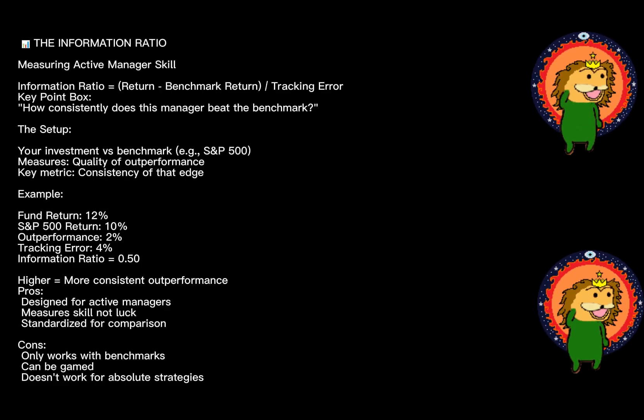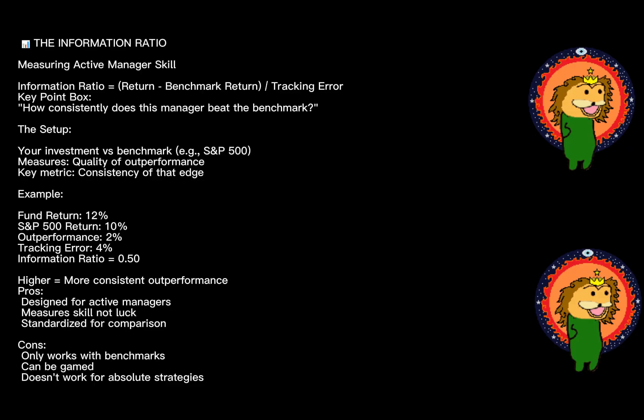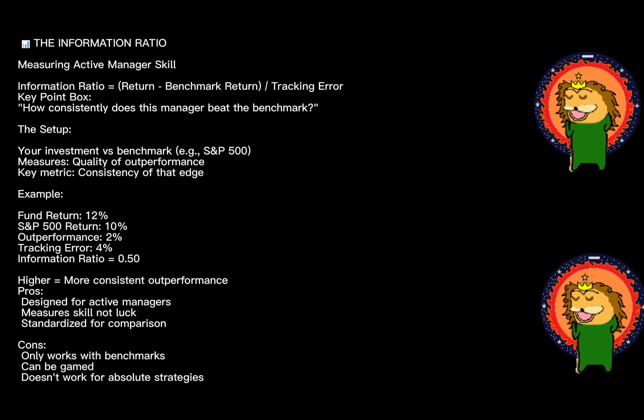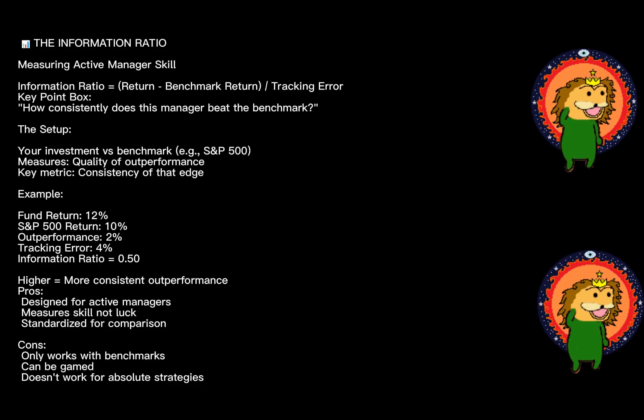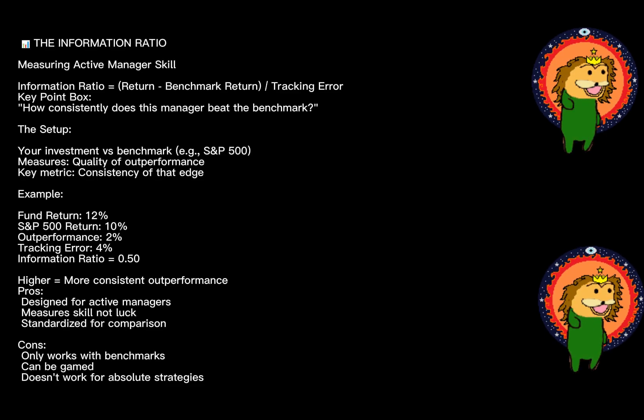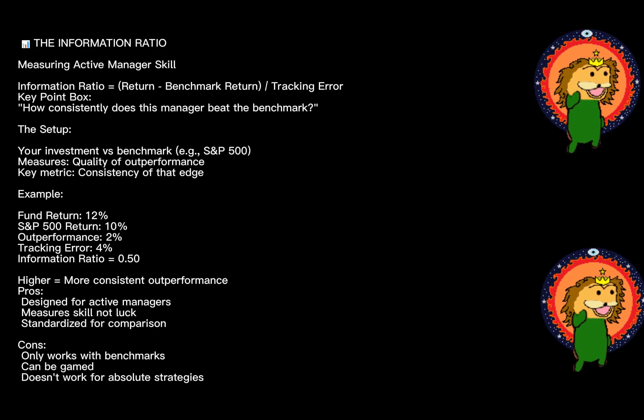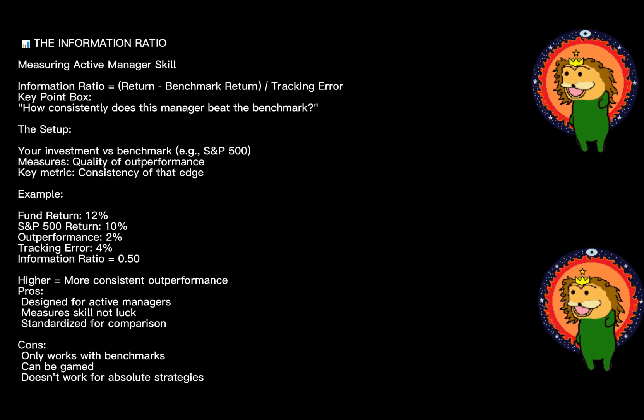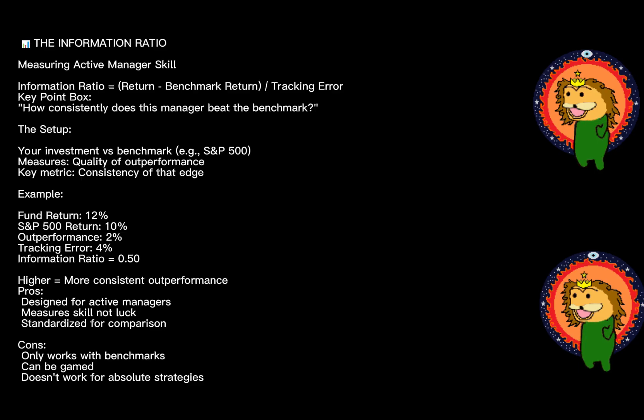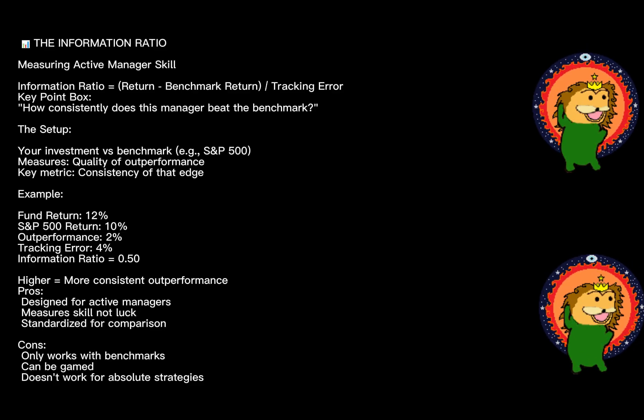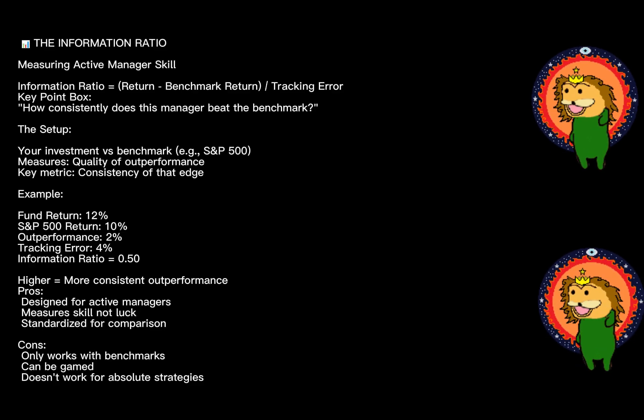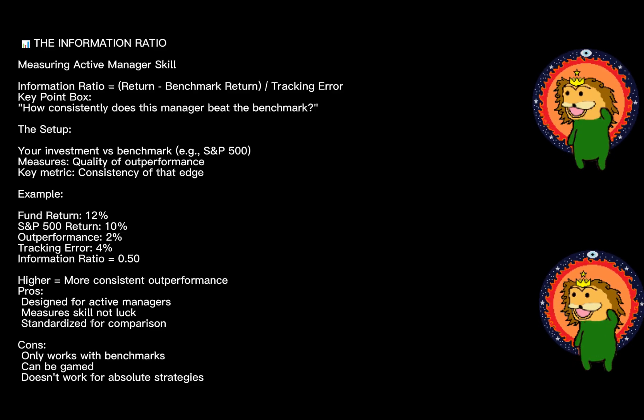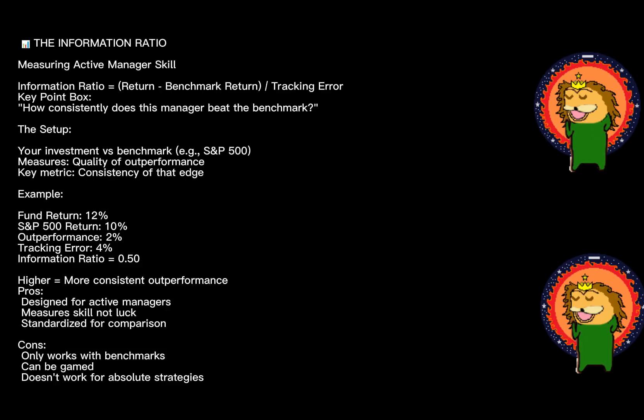The formula: the return of your investment minus the benchmark return, divided by the tracking error. Tracking error is the volatility of the difference between your returns and the benchmark. Say your fund returned 12% while the S&P 500 returned 10%—that's a 2% outperformance. But if your tracking error, how much that outperformance fluctuates, is 4%, your Information Ratio is 0.5.